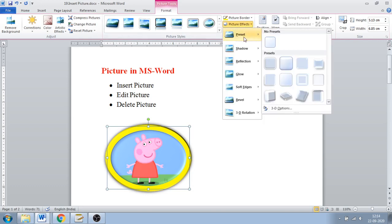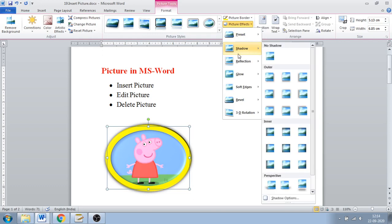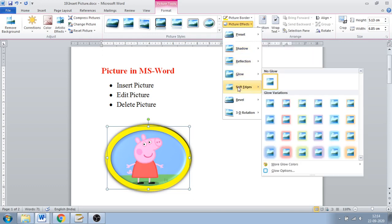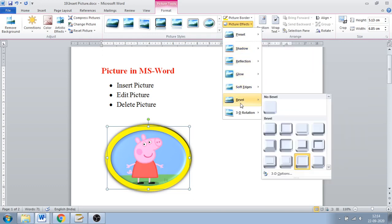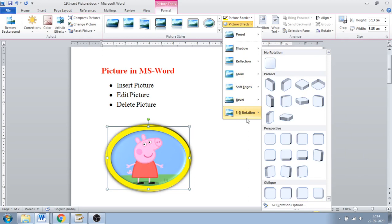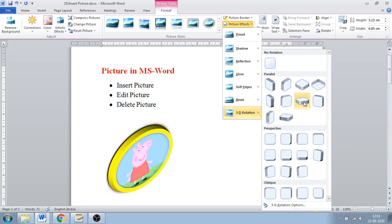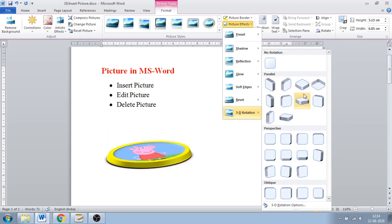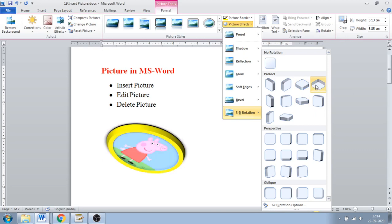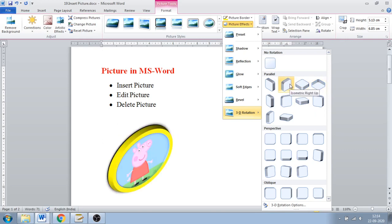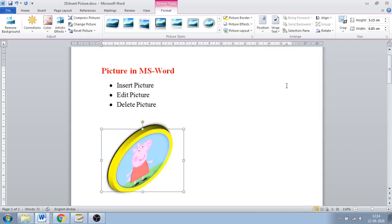Next is Picture Effects, which gives multiple options: preset, shadow, reflection, glow, soft edges, bevel, and 3D rotation. If you want a 3D-type image, you can use these options. Just select one and it will be applied — that is the use of Picture Effects.